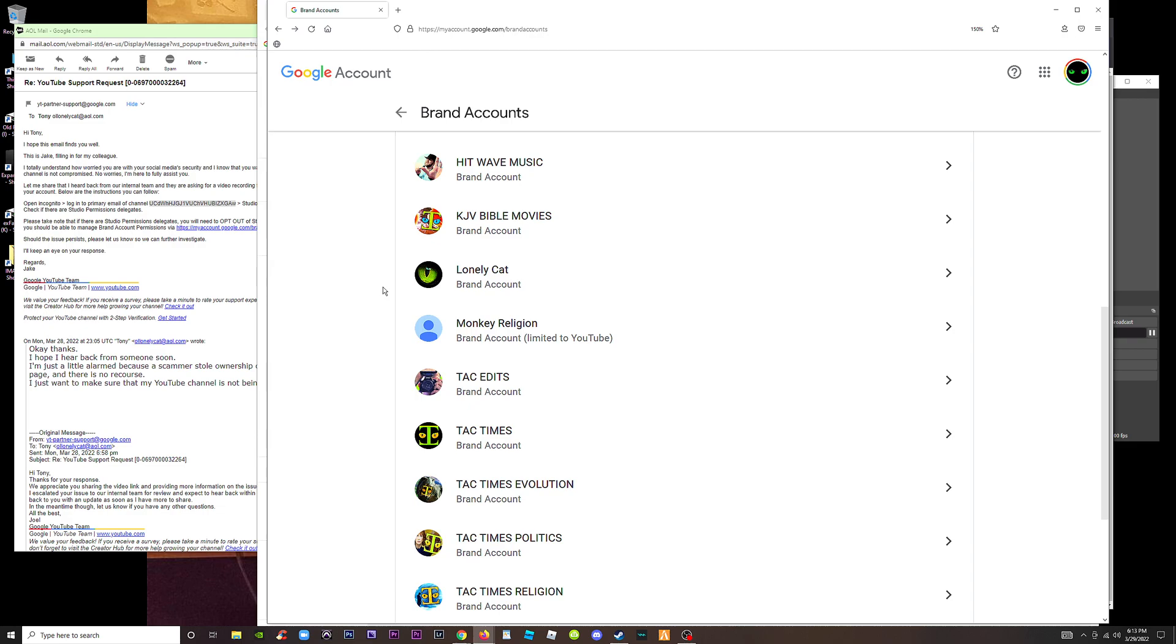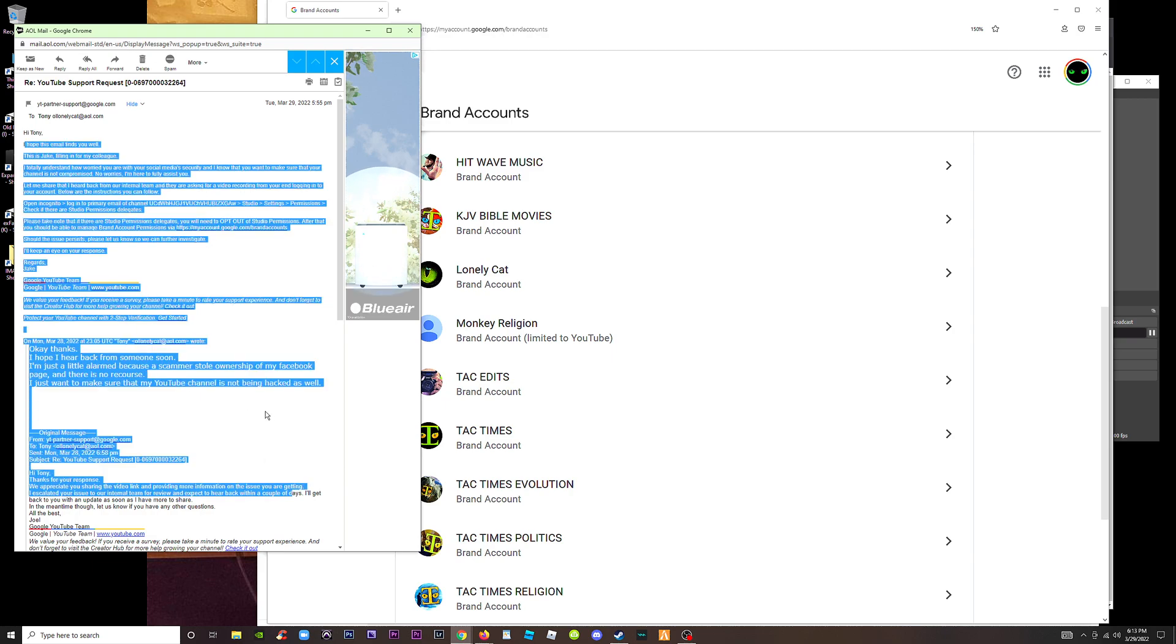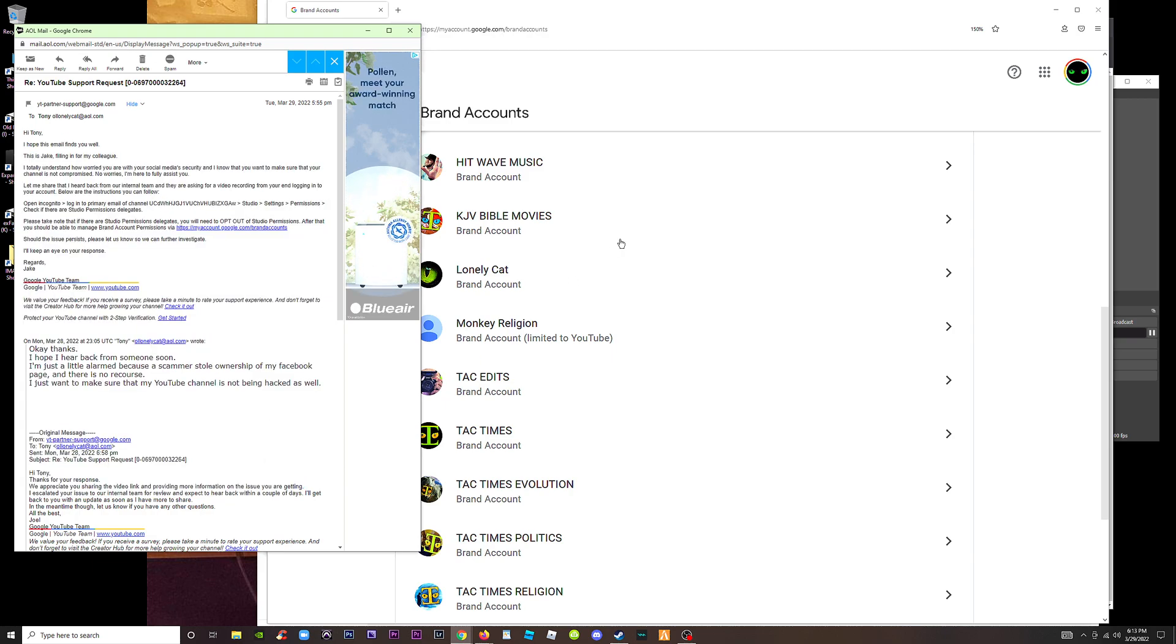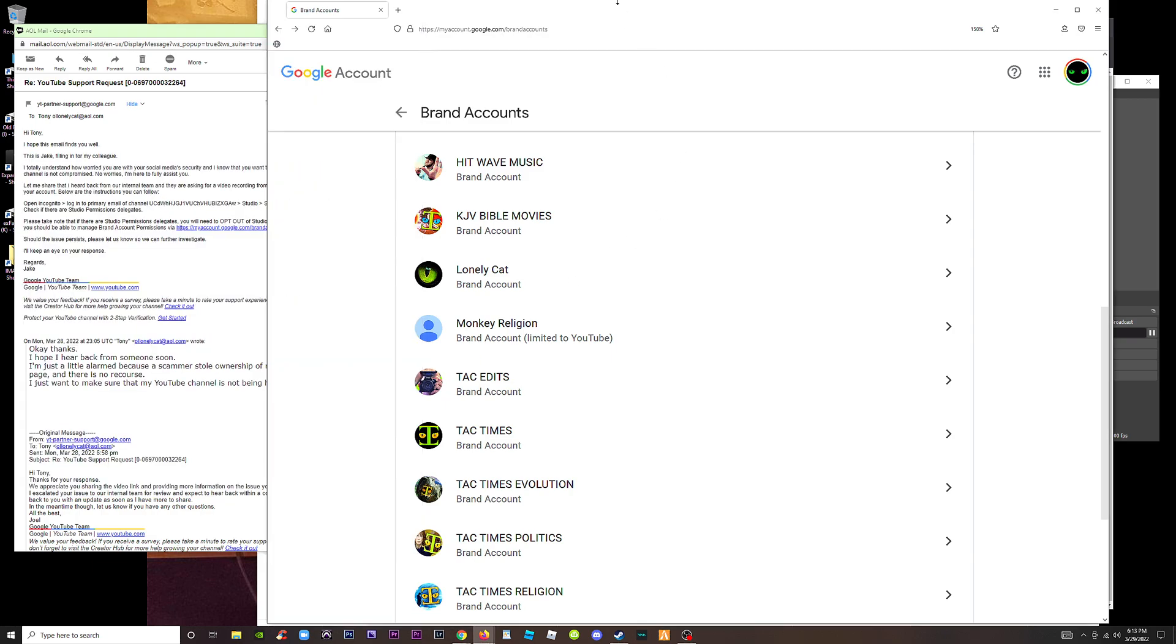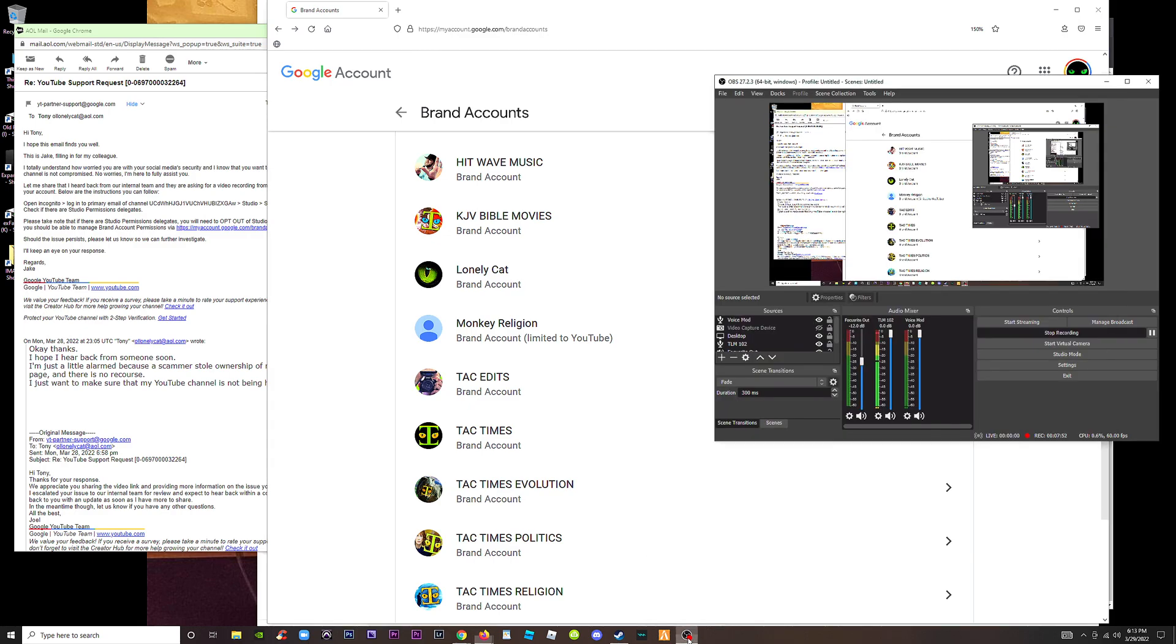But you know what'll happen? I'll get another email where they're gonna say, well, the thing is you have to make it a brand account and you have to follow these instructions. And they're gonna send me the same instructions and they're gonna tell me to make a video again. And this is already the second time I've made a video, and we just keep going in circles. And all I can say is, welcome to Google, because Google is the king of sending you in circles. Thank you for your time. Glad you didn't watch it.